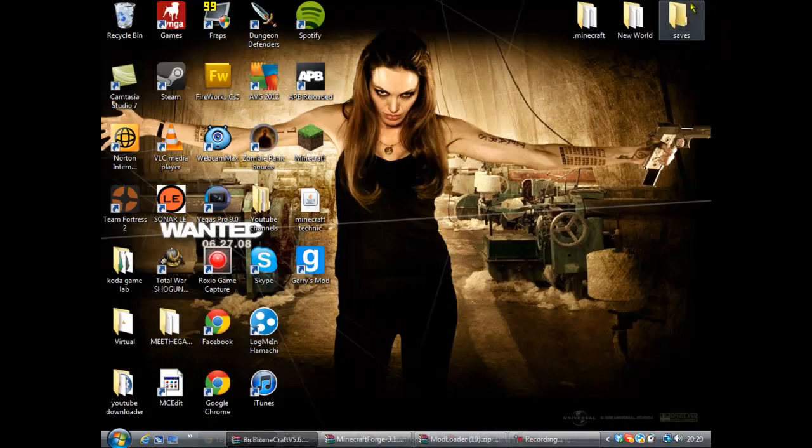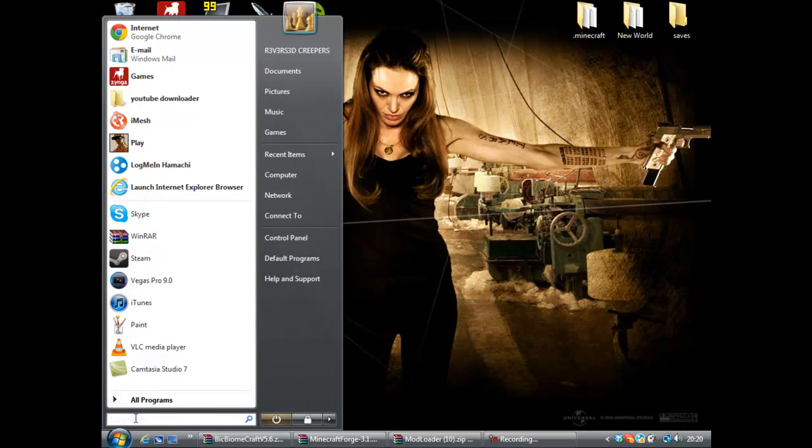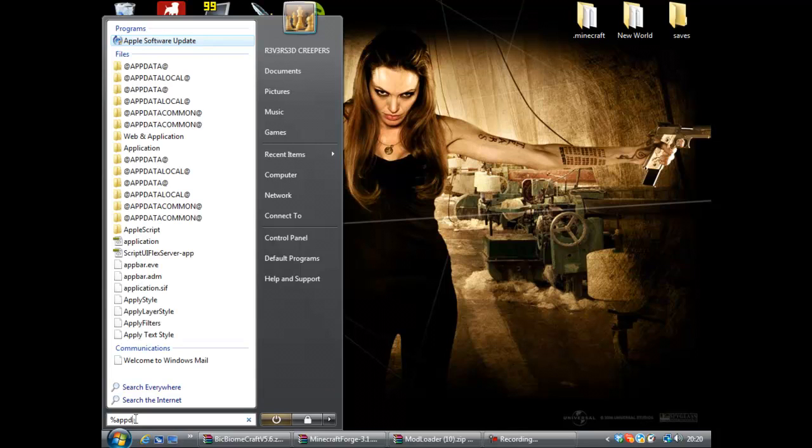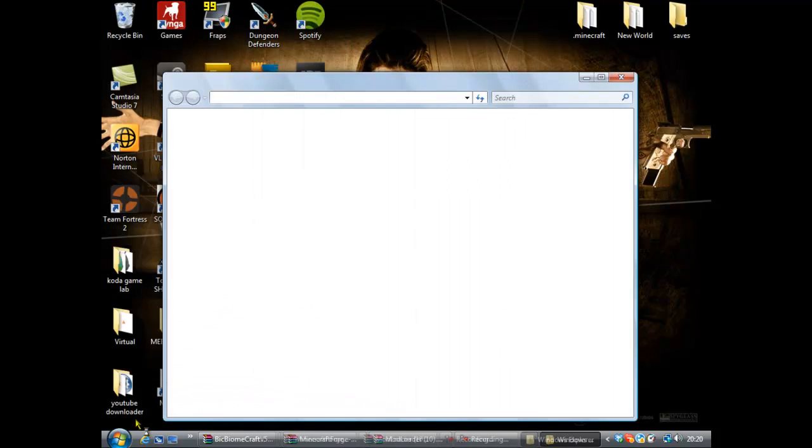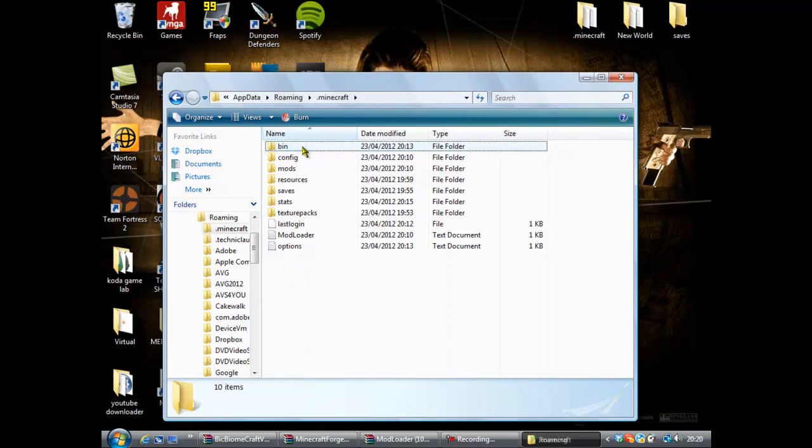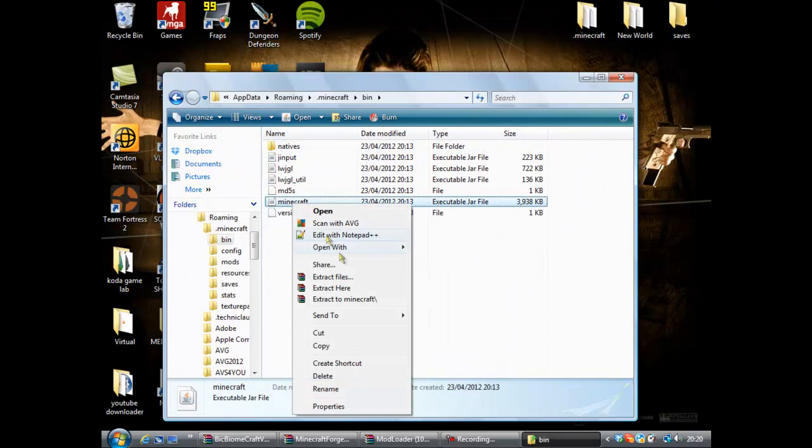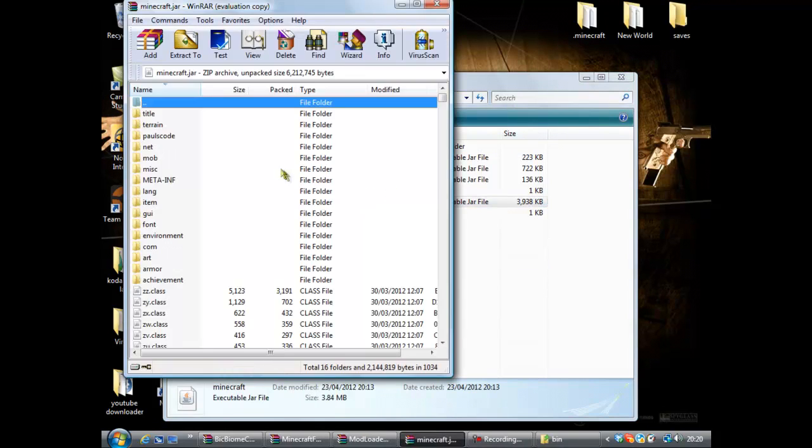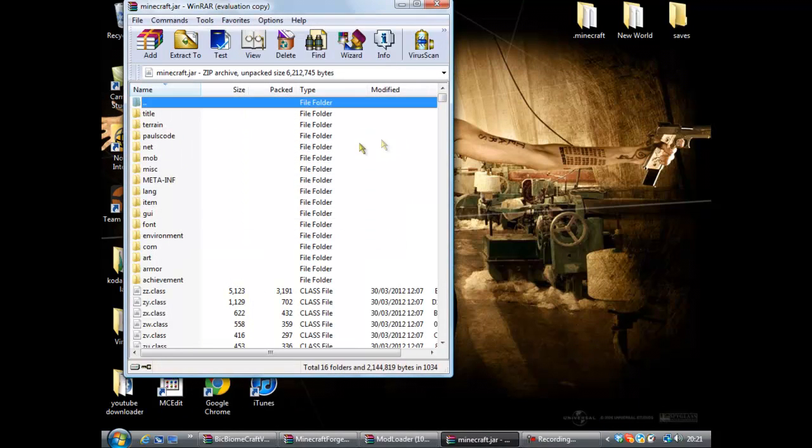I'm just going to close that one because I've got one already open. So you can close the internet now. What you need to do next is type in percent app data percent, click enter, so go into dot minecraft, go into your bin.